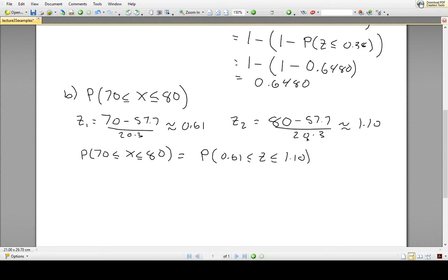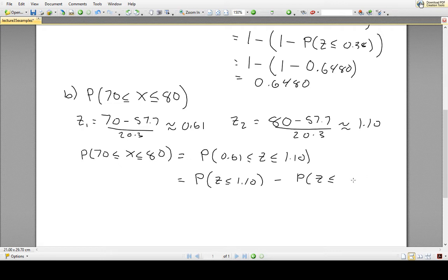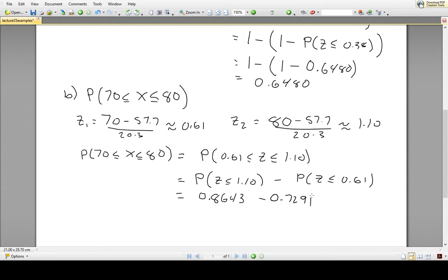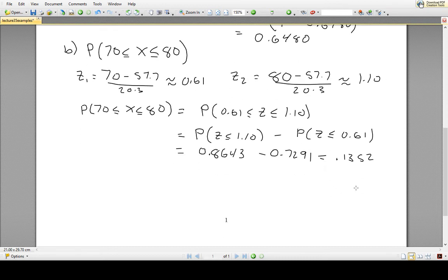Using the z-score table, P(0.61 < z < 1.10) = P(z ≤ 1.10) − P(z ≤ 0.61). From the table, P(z ≤ 1.10) = 0.8643 and P(z ≤ 0.61) = 0.7291. Subtracting gives 0.8643 − 0.7291 = 0.1352. So the probability of a score between 70 and 80 is about 0.1352.